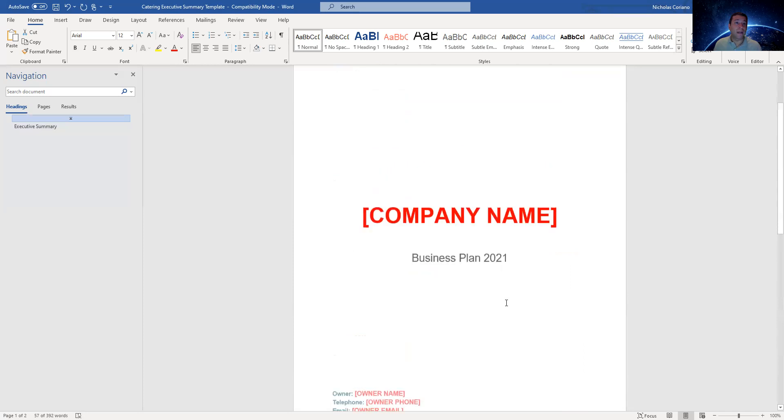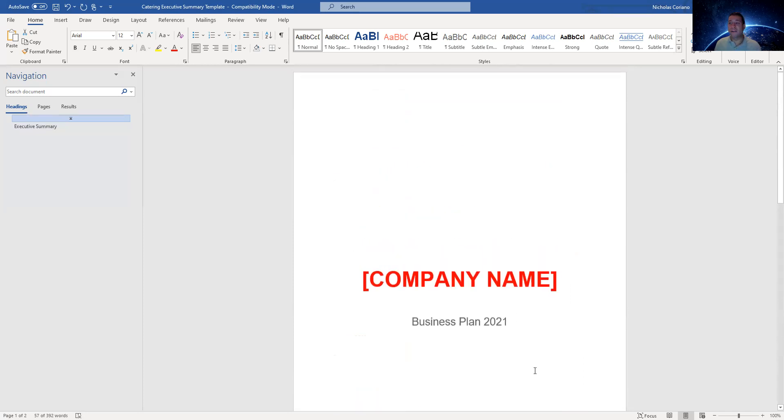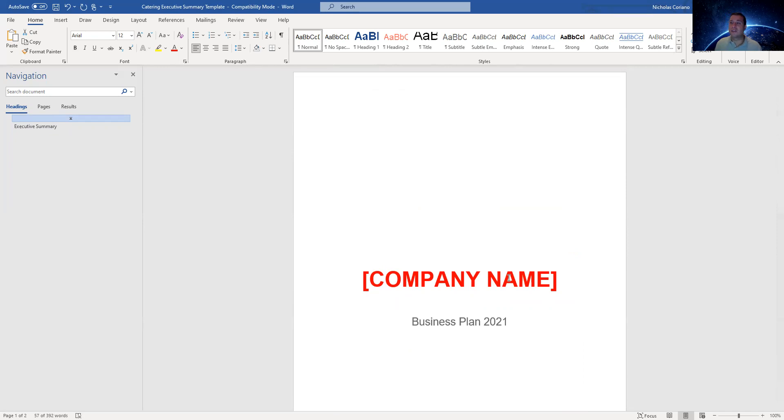Hope this was helpful. I also have other videos on my YouTube channel that teach you how to write a complete business plan. So if you guys want to write it yourself, again, if you don't want to write it, you can hire me. If not, you can watch my videos and learn how to write it, or you can download a template and make it easy for yourself. Hope this was helpful, guys.